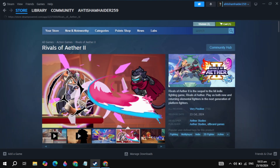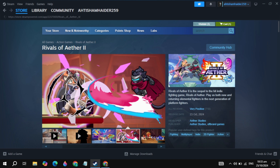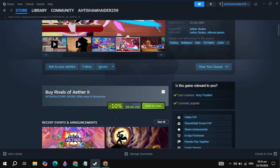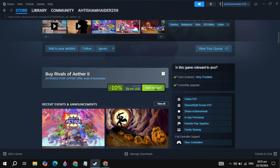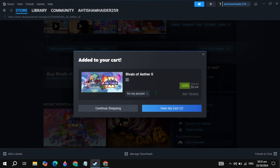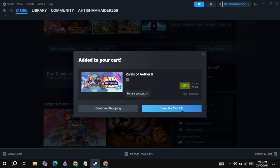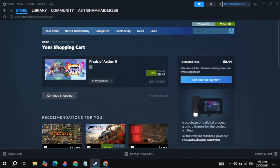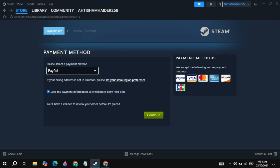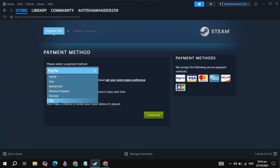Now scroll down and you will see the option of Add to Cart, so just click on it. You can easily purchase this game from here. Click on the option View My Cart, then click on Continue to Payment. Simply pay with PayPal or any other card you have.